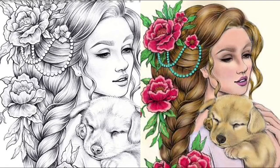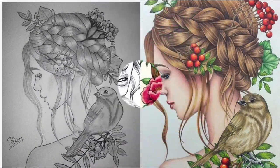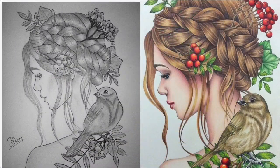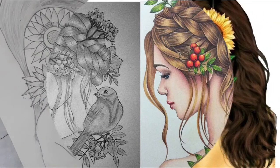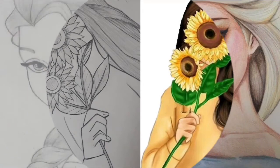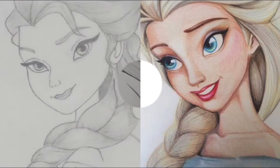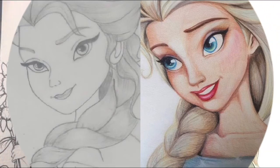Hello friends, welcome back to my channel Classy Fashion Ideas. I hope all of you are fine and doing well. In this video collection, I am here with you along with very stylish, very beautiful handmade 3D hand-painted design ideas.